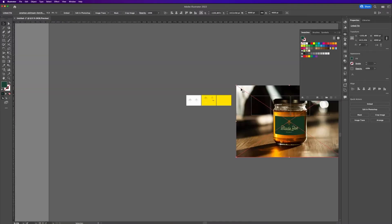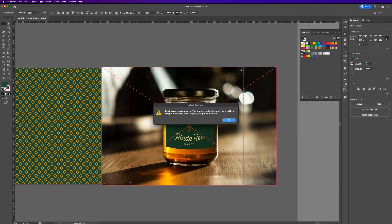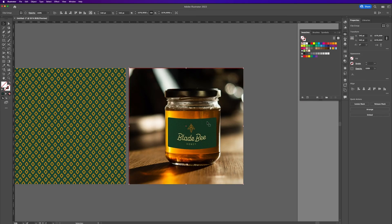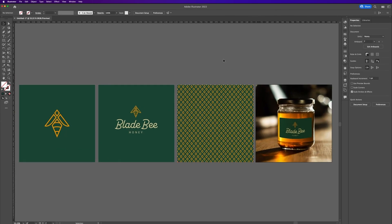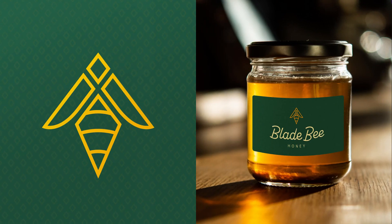And dropped in the mockup. And there we go, this is the final logo.